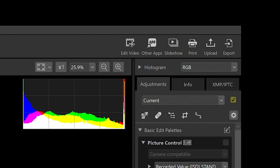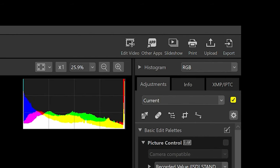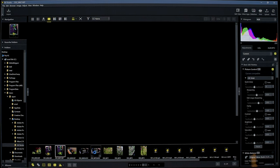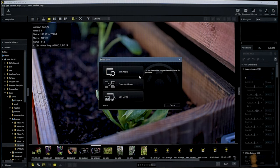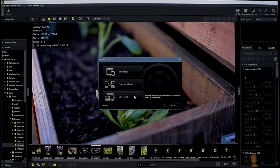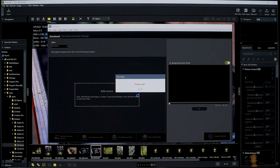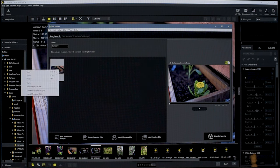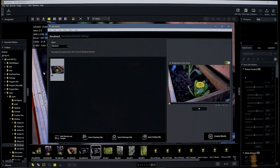Then you have slideshow, print, and upload. The upload is a good feature — it allows you to upload your files directly to YouTube or Nikon Image Space. When you want to edit a video, select the file you want to work on first, then click on edit video. You get three options: trim, combine, and edit movie. The one that works best is edit movie, because you can select the files you want and work with them as you please.